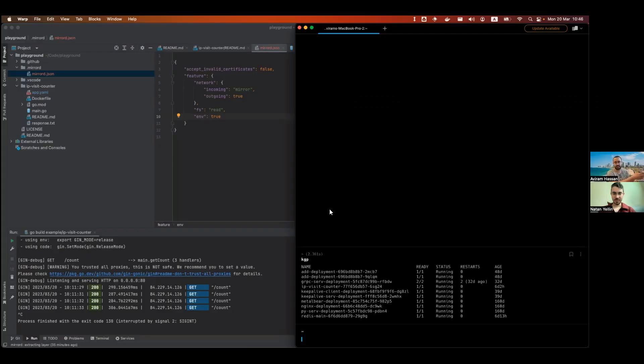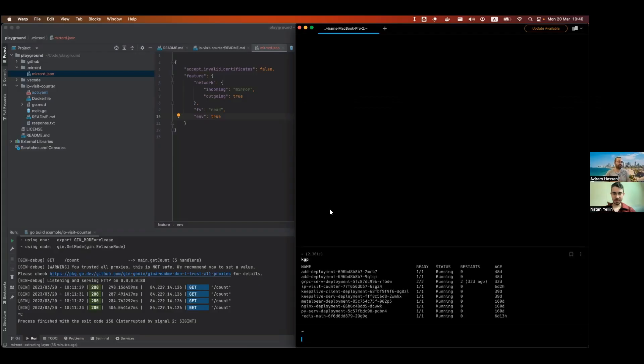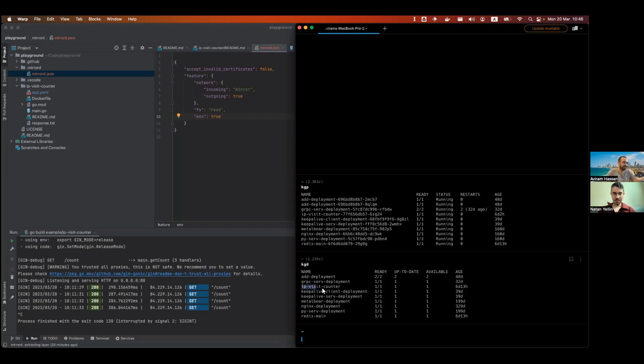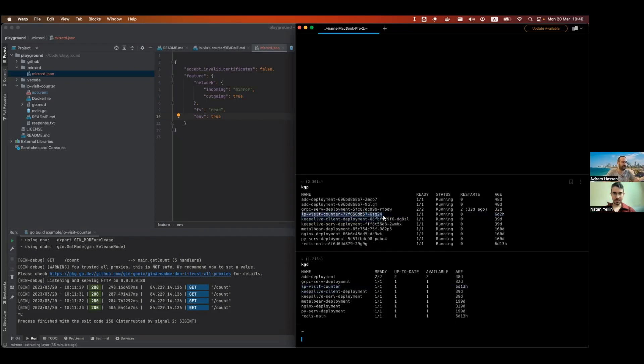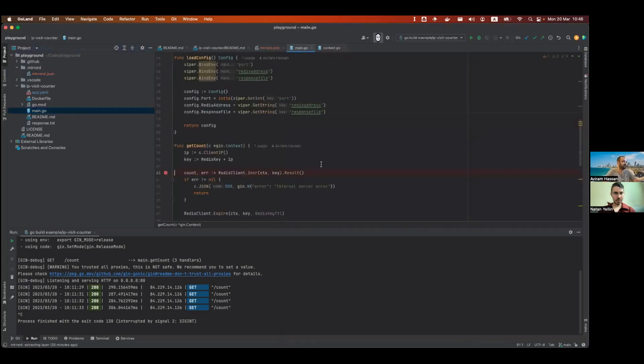So can you show it to me? Can you show your screen and show me, like, change one line of code in a project that's deployed to Kubernetes, and then redeploy it in so little time that I won't be able to go and slack off? Yeah, sure. So this is a demo cluster, so it has many pods running. We have the IP visit counter deployment, which has this pod.